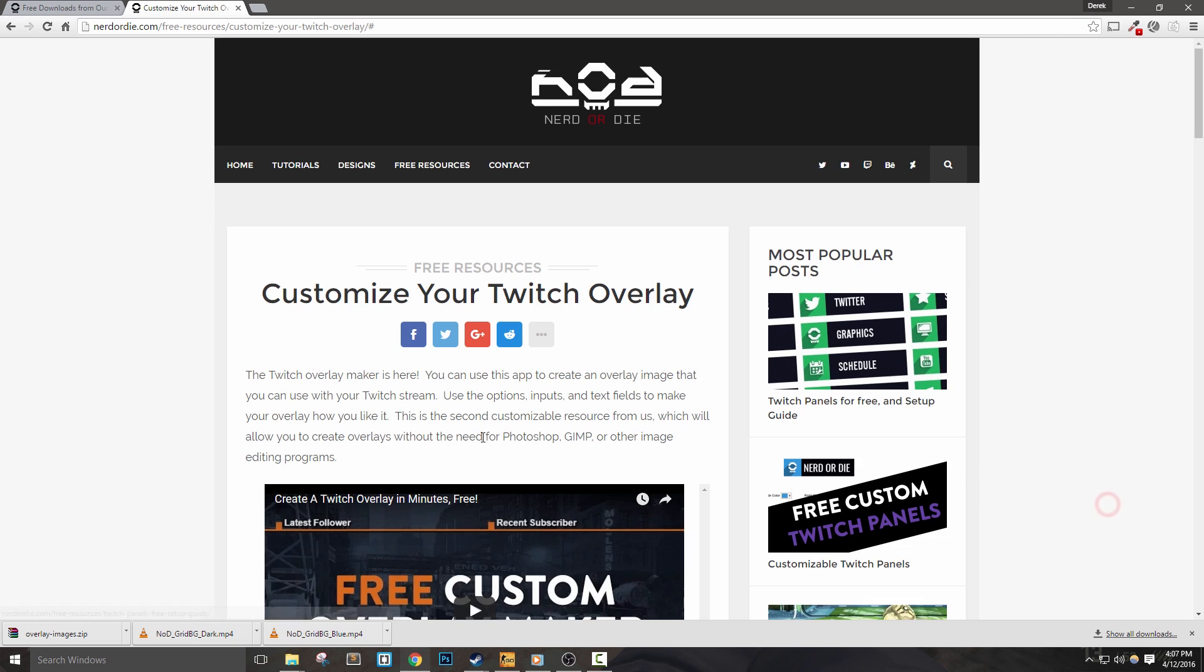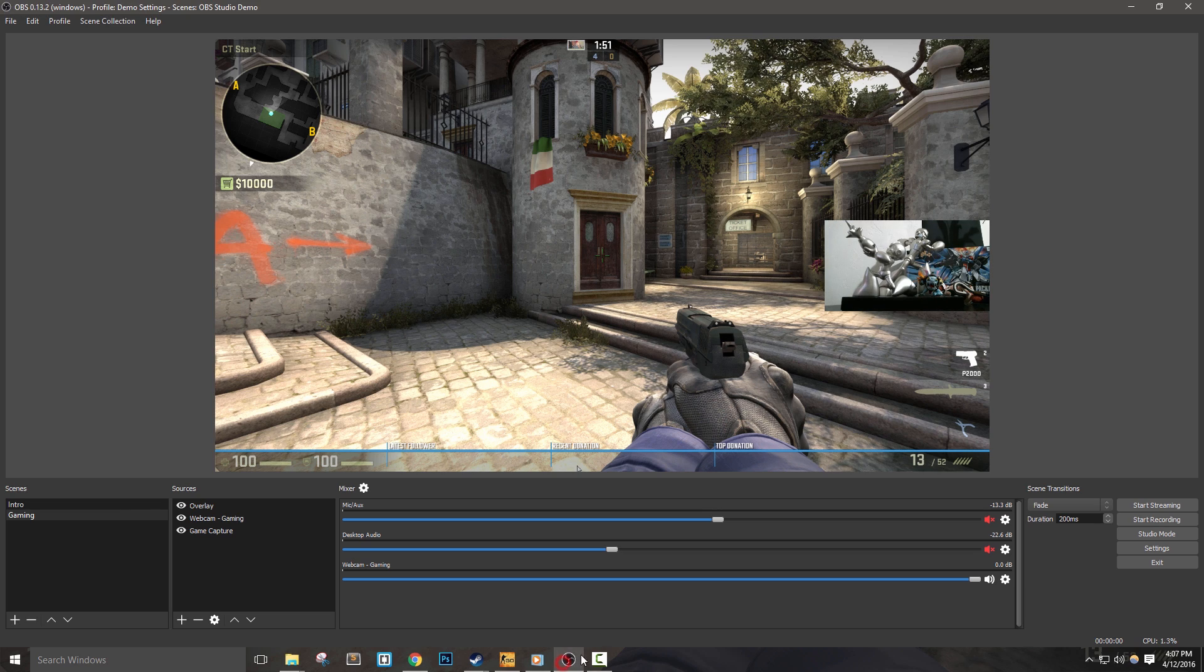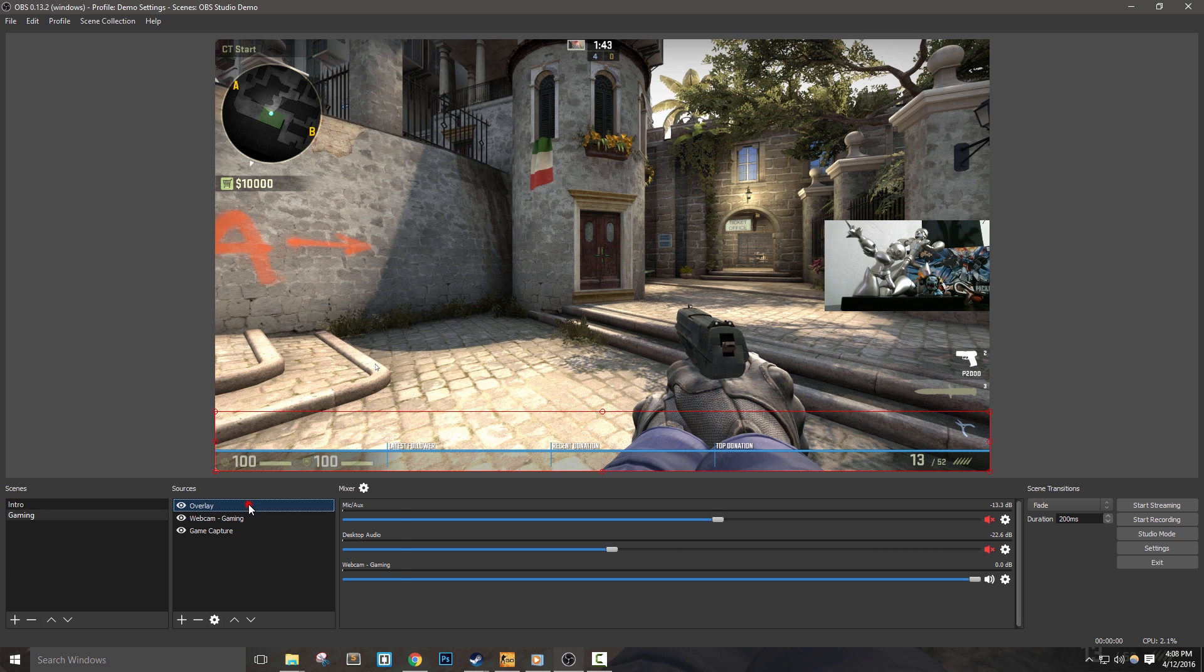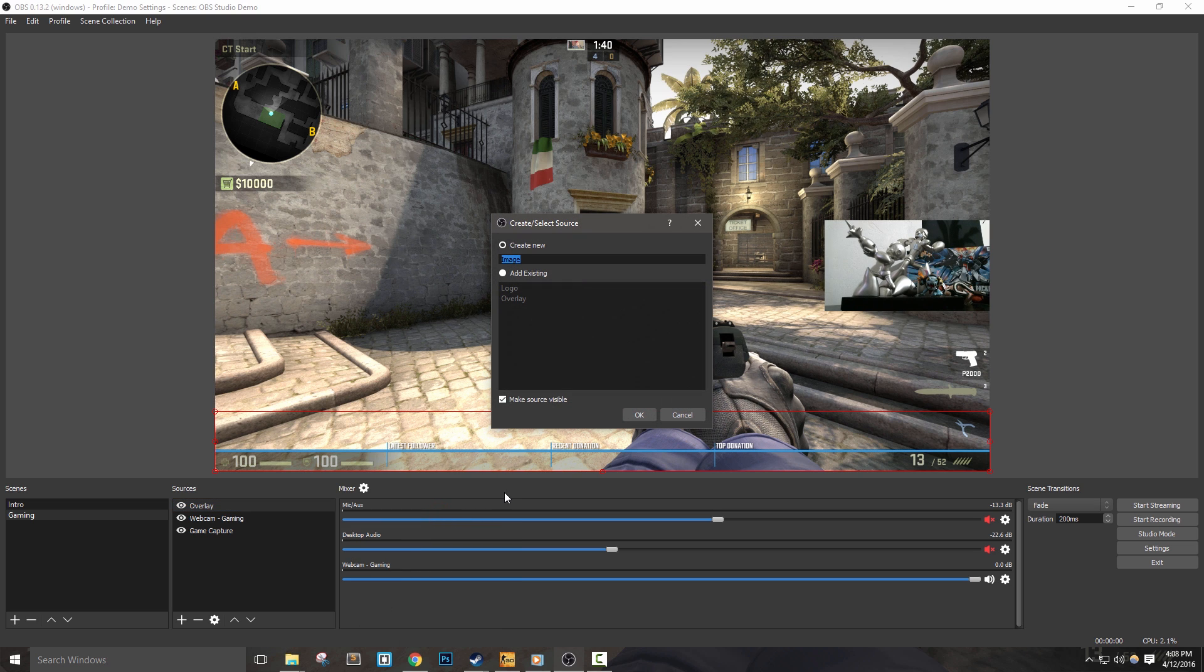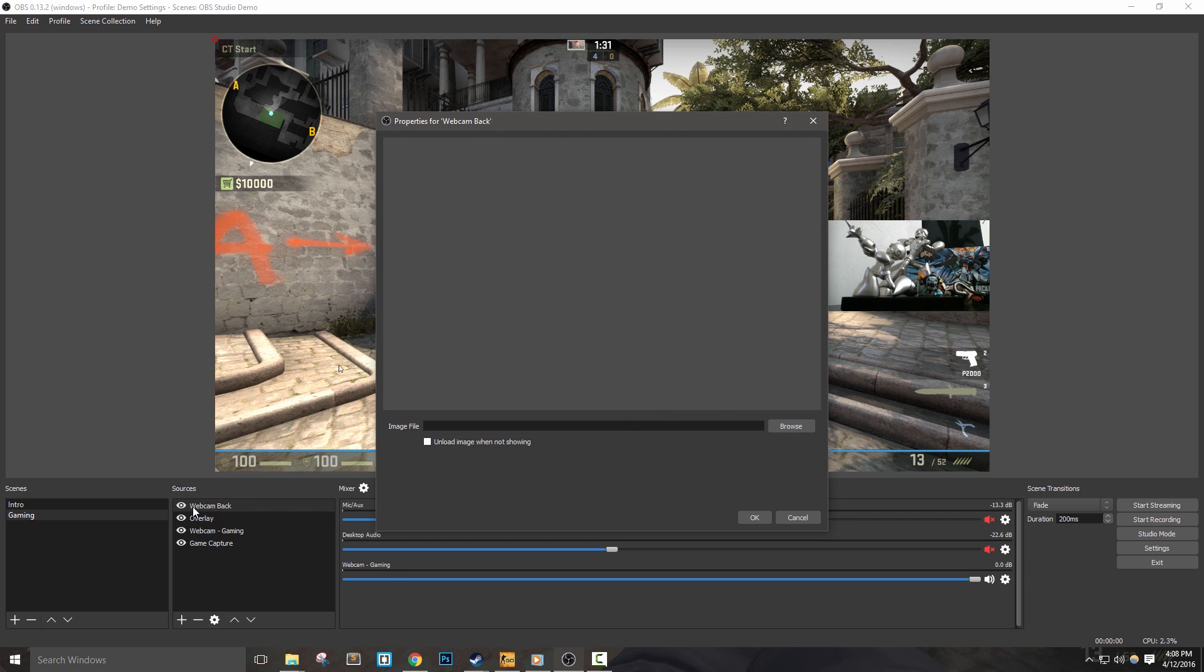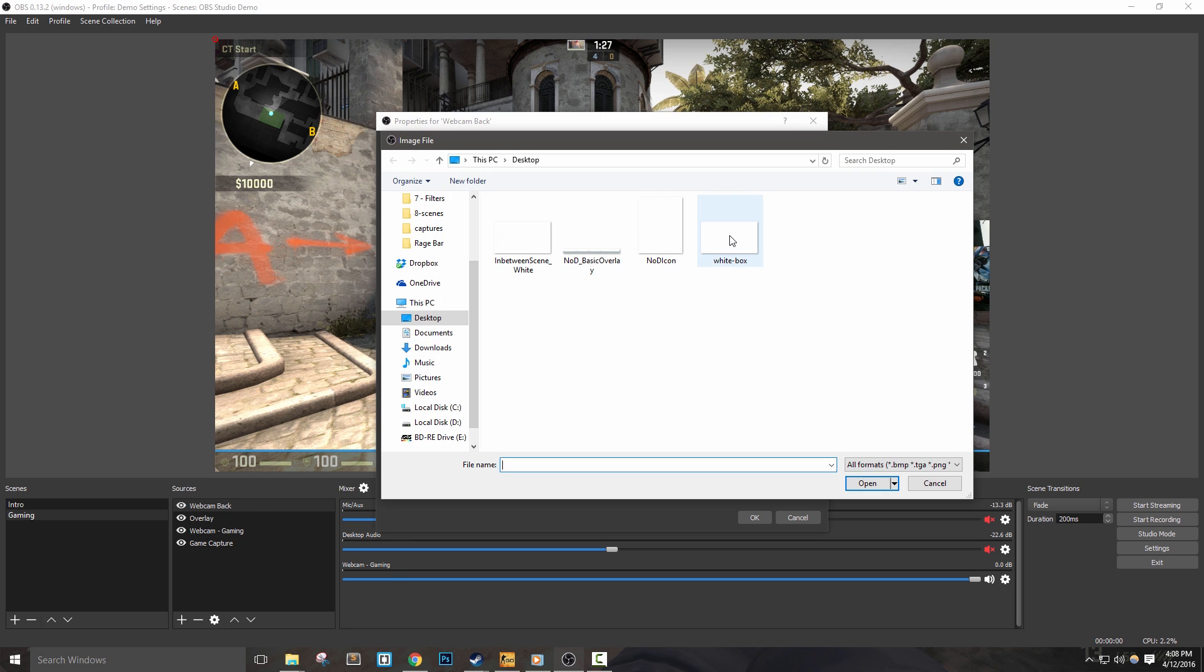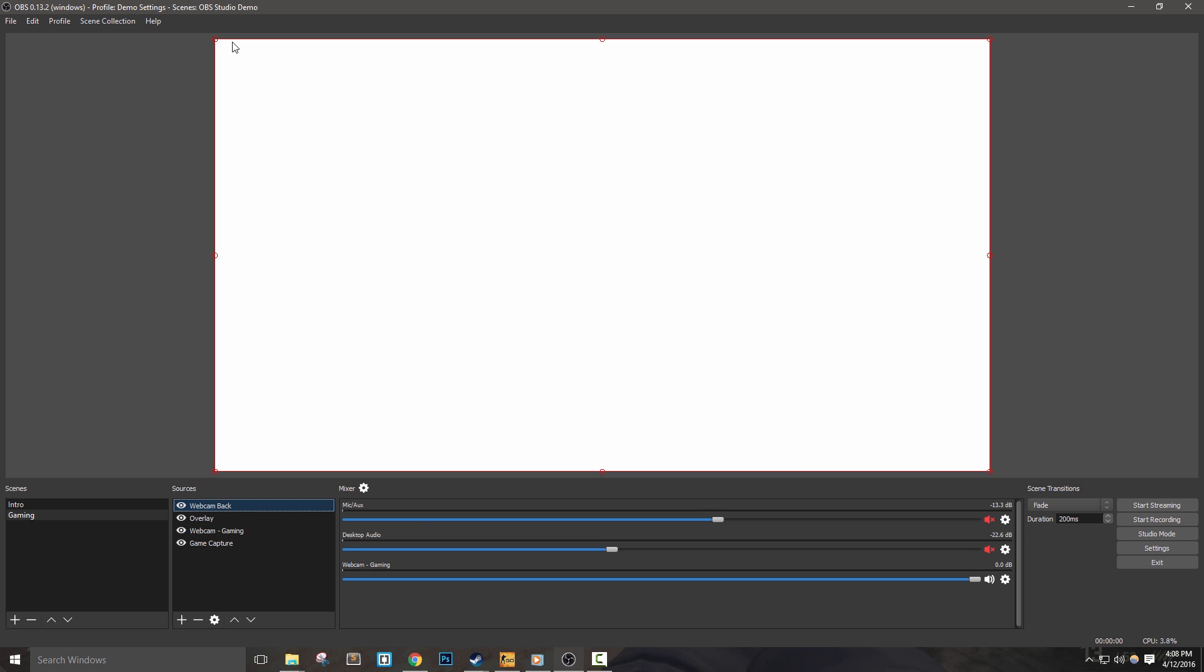What if we want a custom size, shape, and color for a webcam frame? Honestly, the best way is to have a shape designed and edited in Photoshop or similar, but don't worry, we can make something work. Remember that big white rectangle I downloaded? We can use scaling and filters to make it a border for our webcam. Let's add in another image source, name it Webcam Back, select the white rectangle file and hit OK.